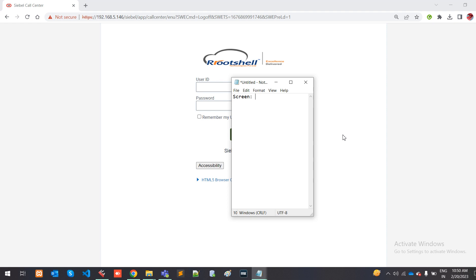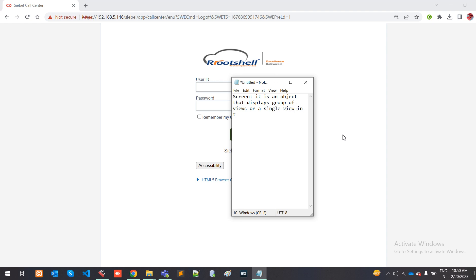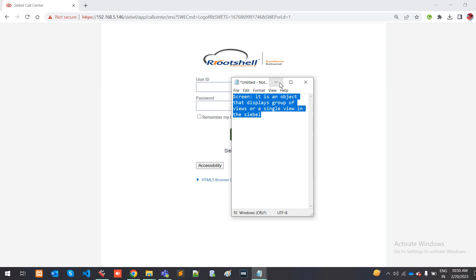Okay, screen. It is an object that displays a group of views or a single view in Siebel. So this is the basic overview of screen. Now we will go to some practical demonstrations.